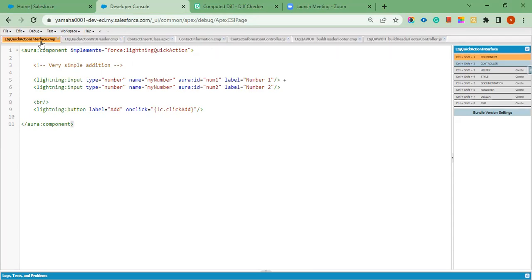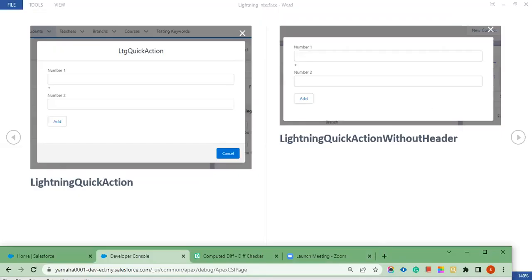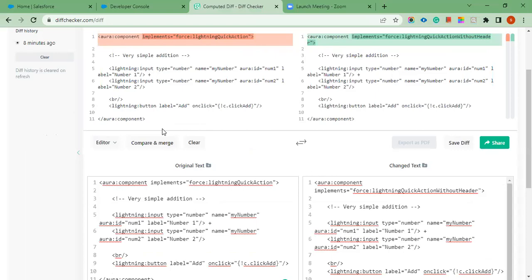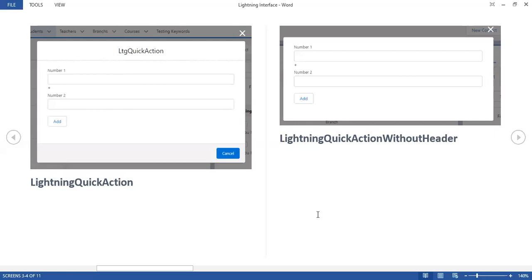This is without header and this is just a quick action. I have copied these two codes — lightning quick action and lightning quick action without header. If you see, the only differences are in the two interfaces. The rest of the code is the same. But the output result is different — lightning quick action comes with header and footer, but lightning quick action without header, you don't see any additional controls, headers, or anything.